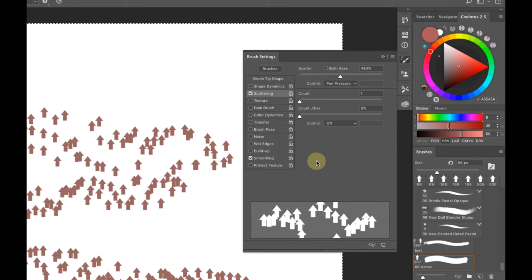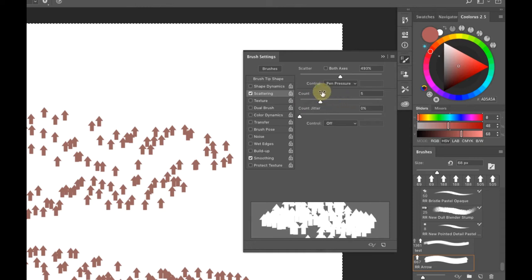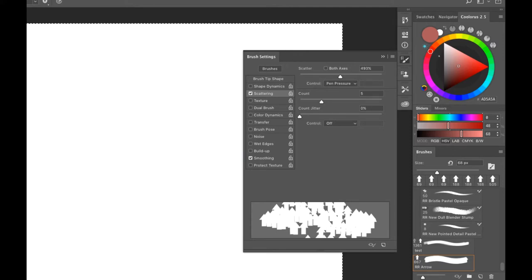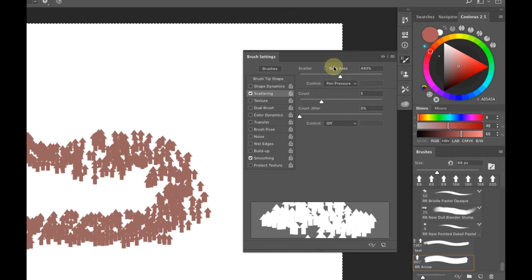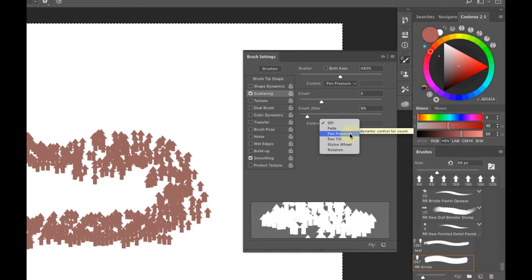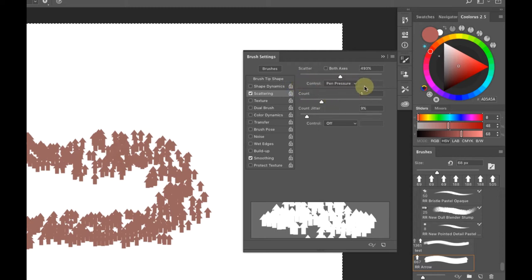Count controls how dense the amount of brushes you have — it really populates a large area. If I had a tree brush, I could easily use this to populate a mountainside or hills. Count Jitter is a randomization slider for count, and pen pressure sensitivity lets you control the count jitter via pen pressure.